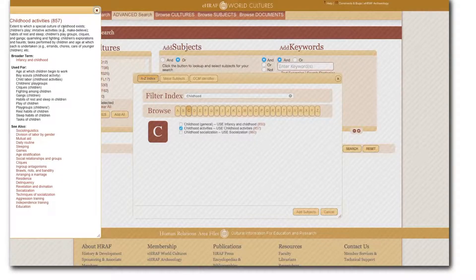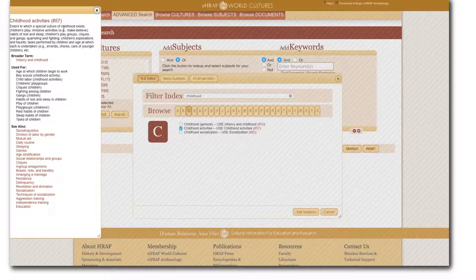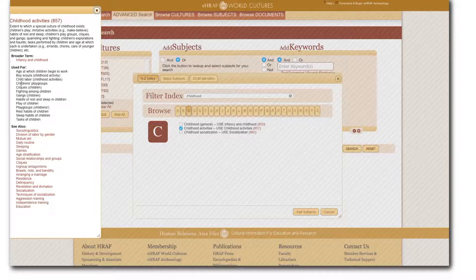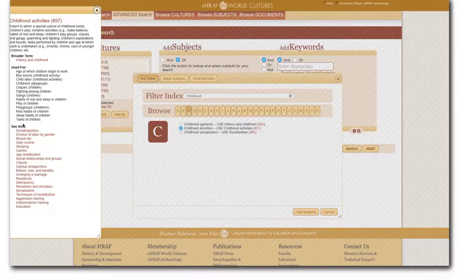In this window I see a definition of the OCM subject, the broader subject of which it's a part, examples of several topics which have been covered by the subject, and related OCM subjects.